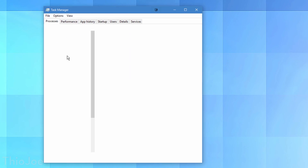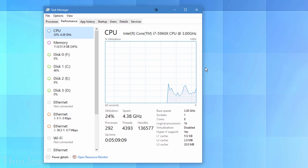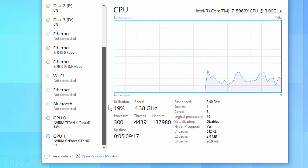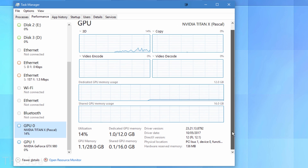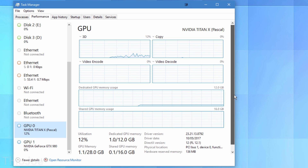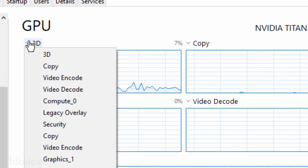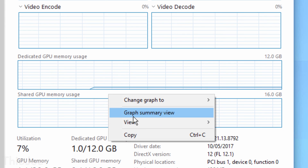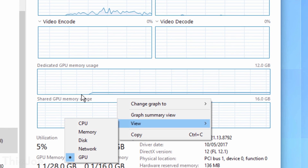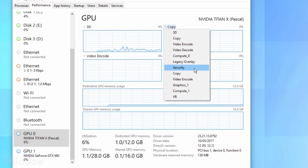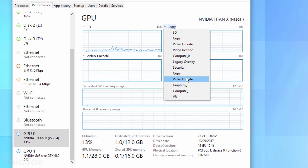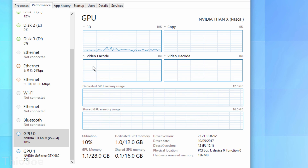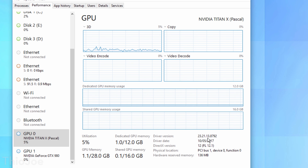Speaking of gaming, in Task Manager's performance tab there's now a new section for GPU — your graphics card. It has a lot of different statistics, including not just overall usage but what specific type of process is using the resources, such as 3D programs. It'll show how much of the GPU's processing is going towards 3D rendering, as well as video encoding and decoding. So if your GPU is maxed out and you're trying to figure out why, this gives you a much better breakdown.